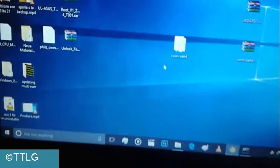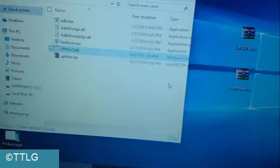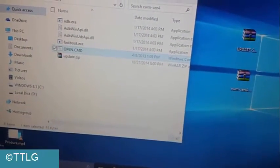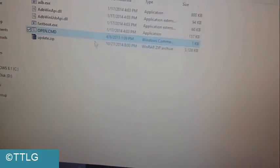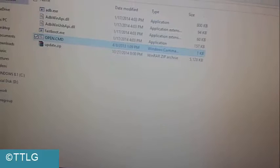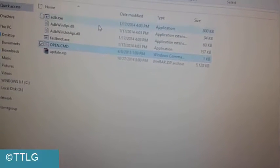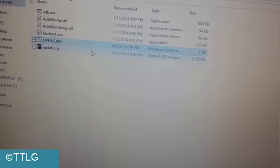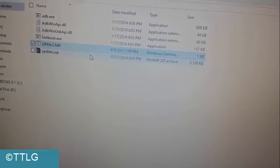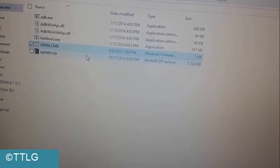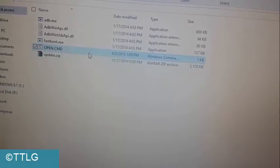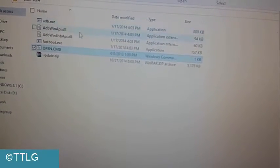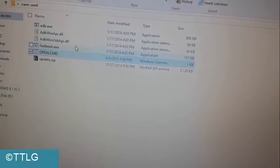Inside the ClockworkMod Zenfone 4 T00i file, you'll find update.zip, open.cmd, as well as ADB files and fastboot files.